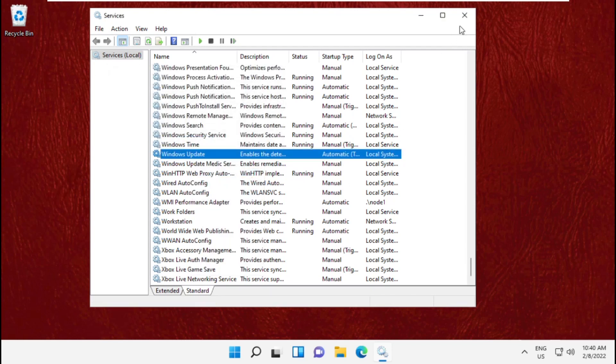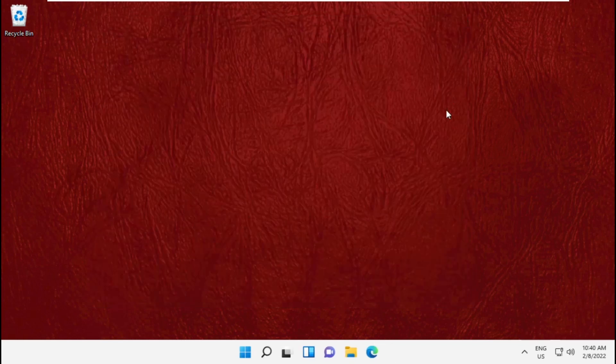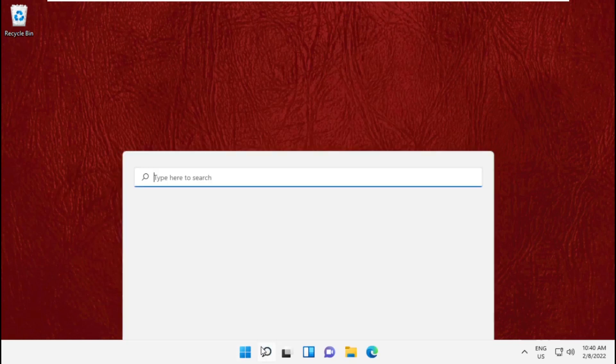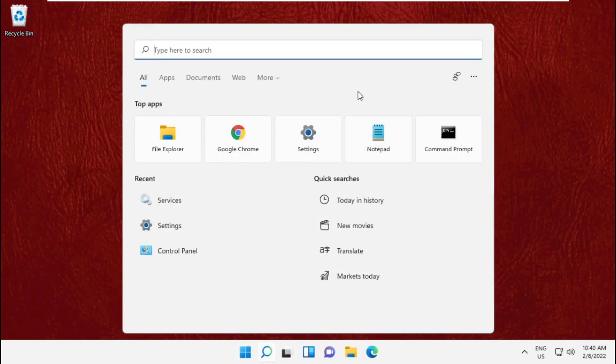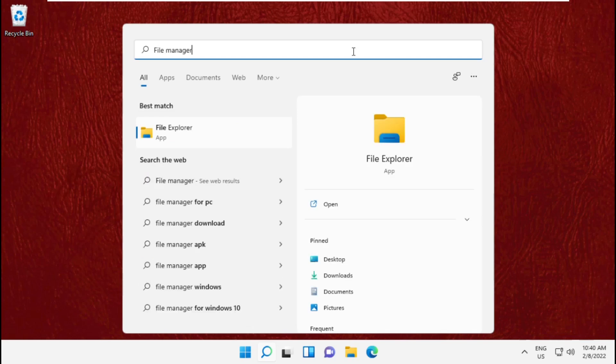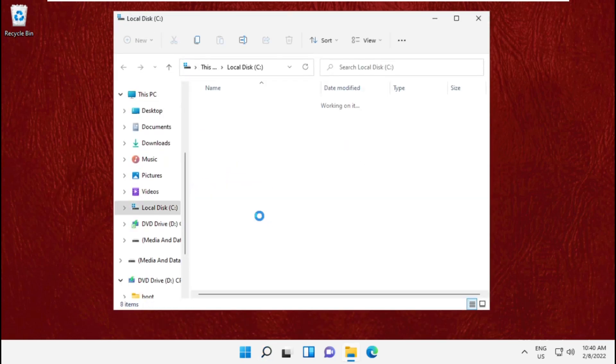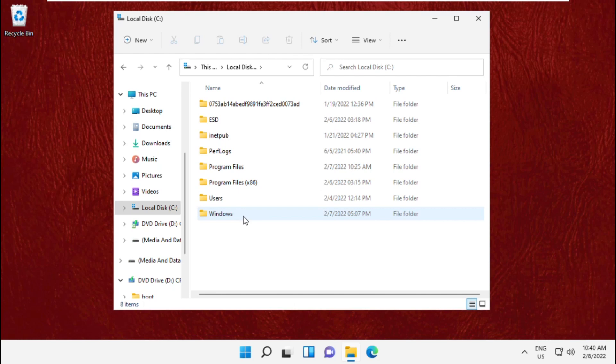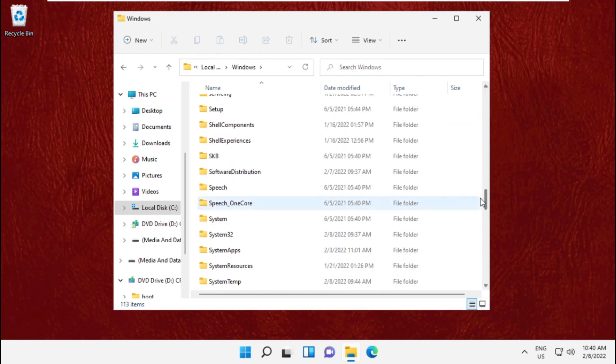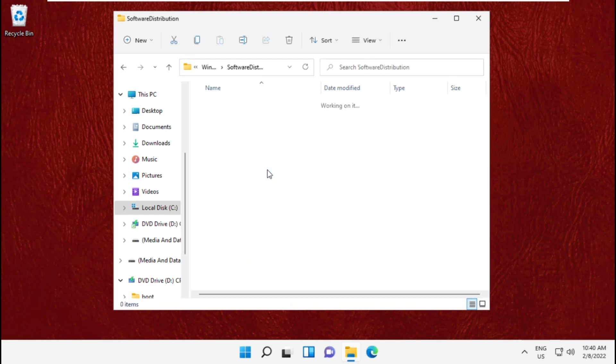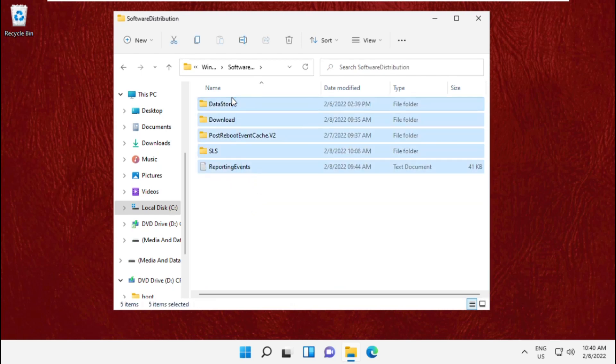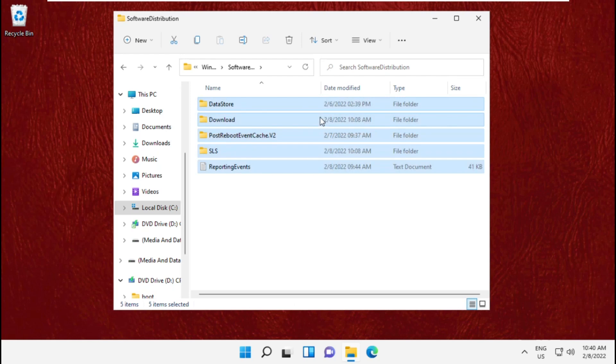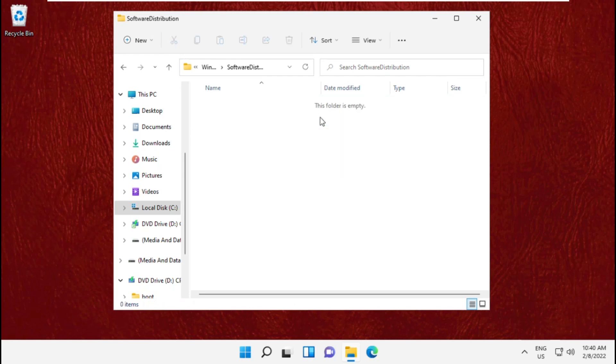Close this window and go to the search bar. Type File Explorer and open it. Open C drive, then the Windows folder. Scroll down and open Software Distribution folder. Select all these files and delete them. Once done, close this window.